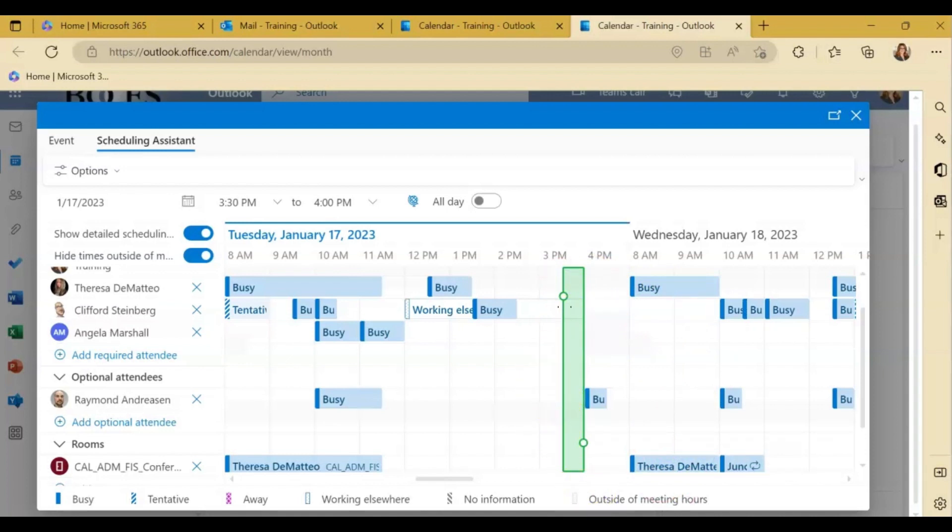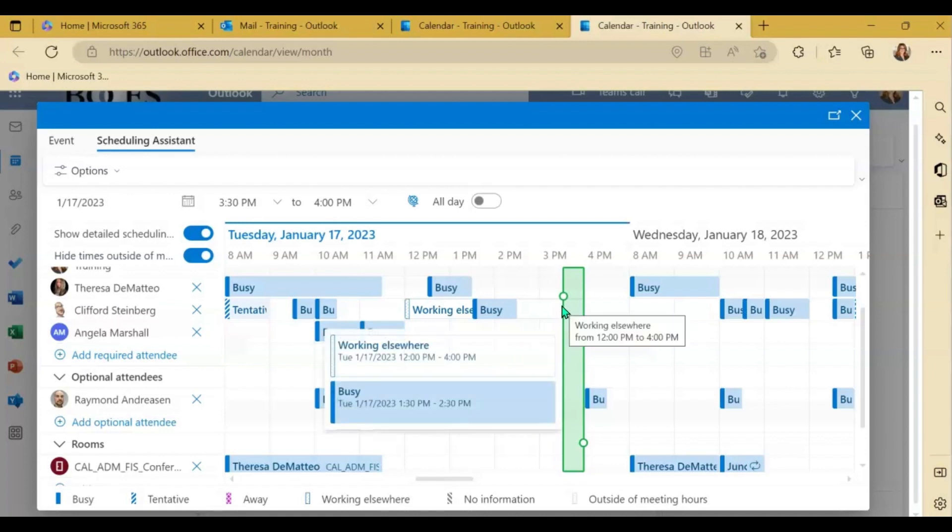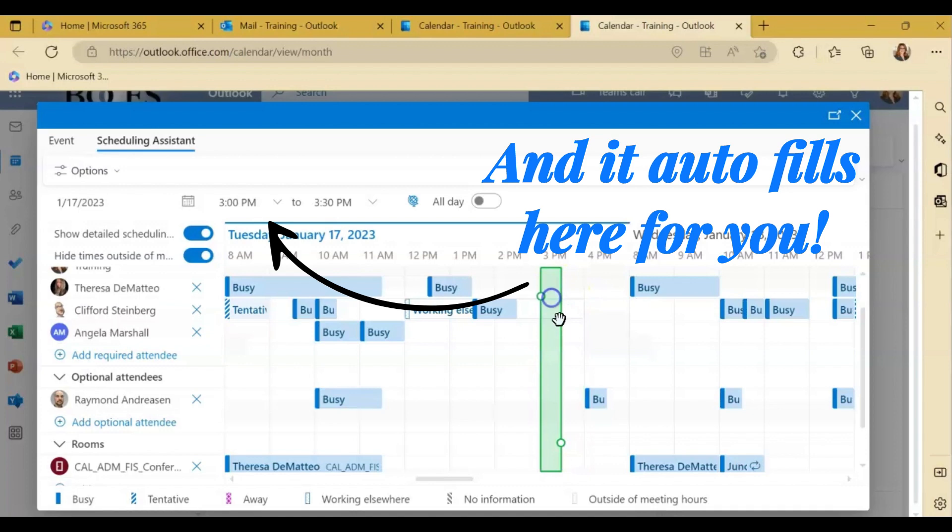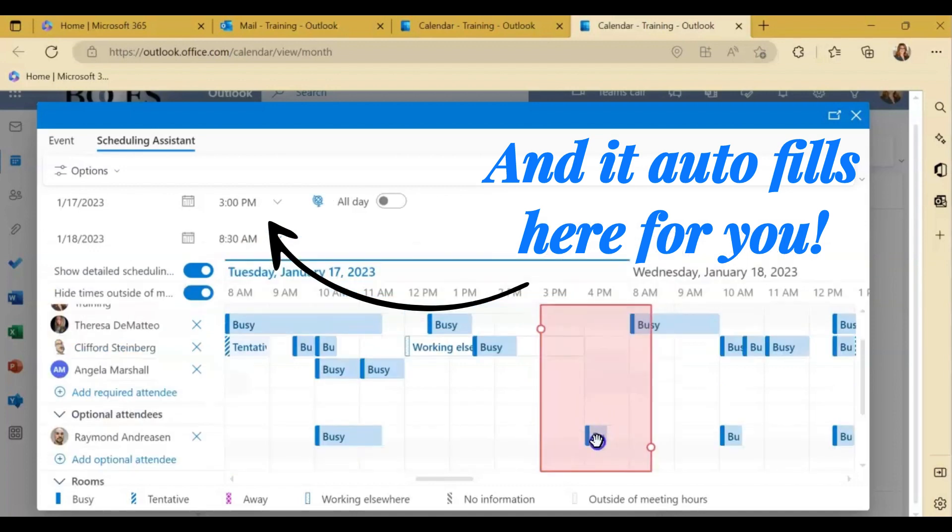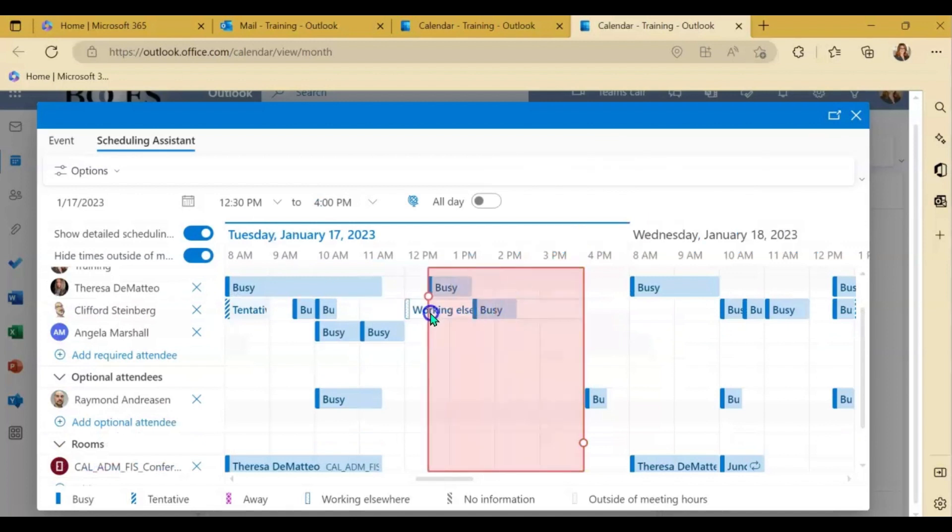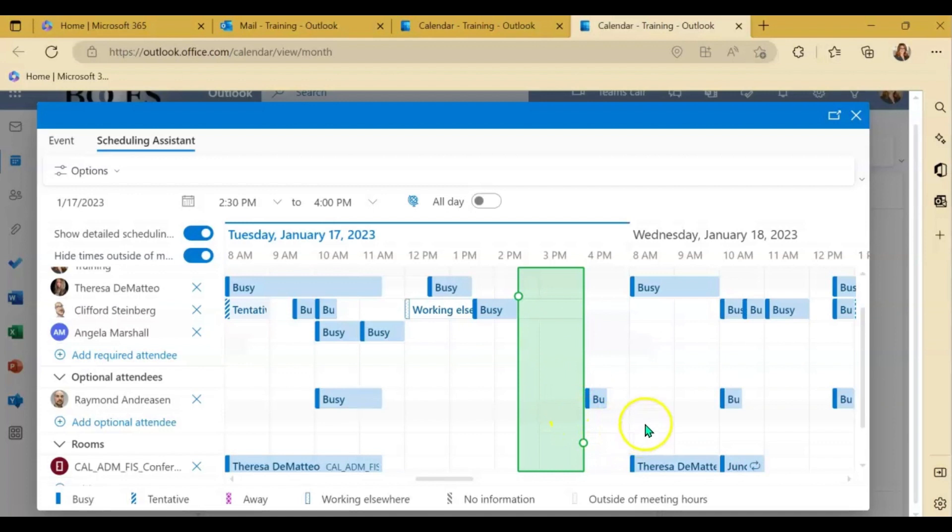The other nice feature about this bar, and it is also the same for the desktop application, you can click and drag this bar out for longer spaces of time. It doesn't have to just be that half an hour. So you really can drag to select the amount of time that you need for that meeting.